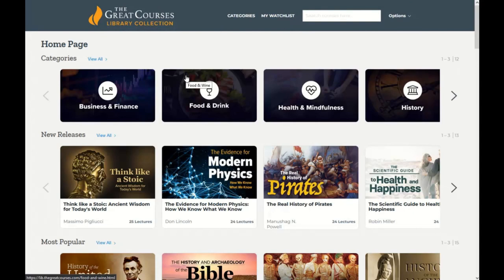Be sure to check out our other videos on how to use Hoopla in other ways, as well as how to use our other online resources. Contact your local library if you have any questions about Hoopla or other online resources offered. Thank you and have a great day.